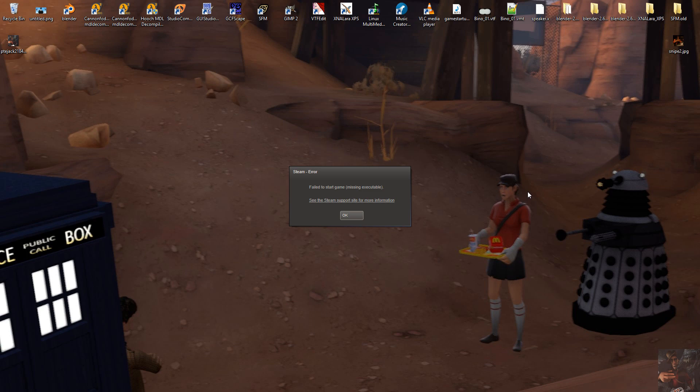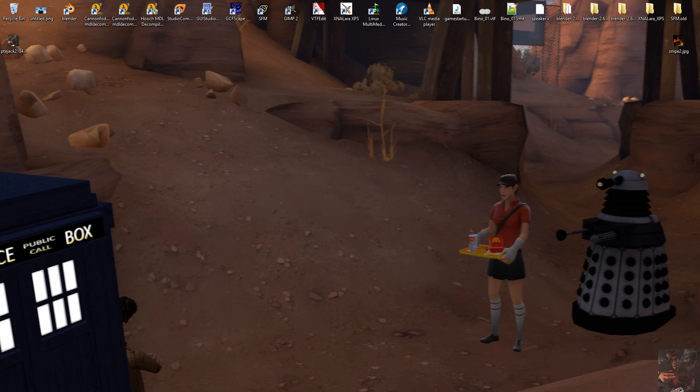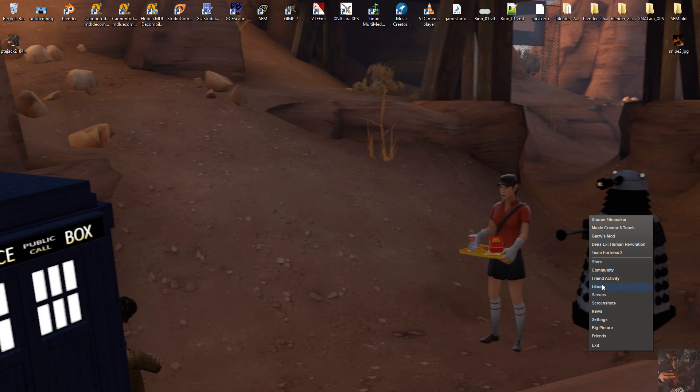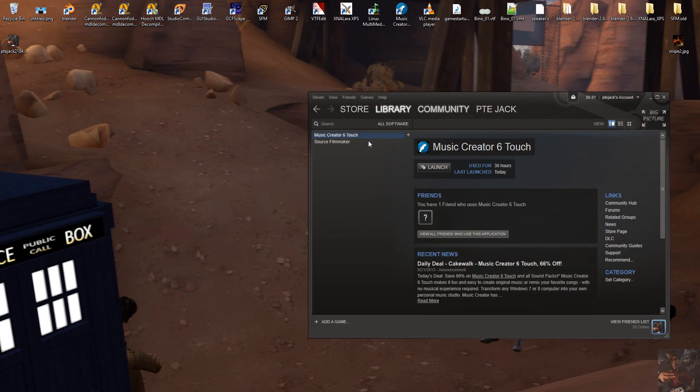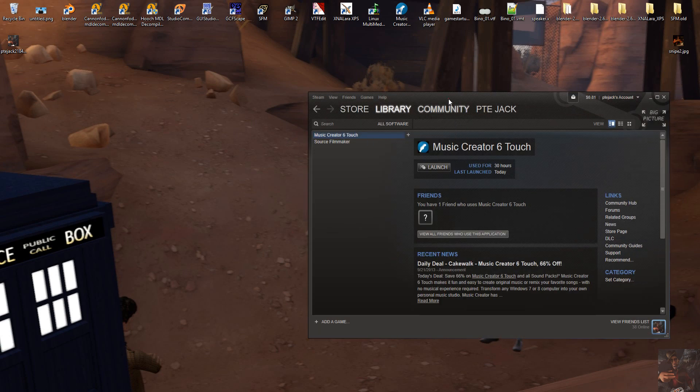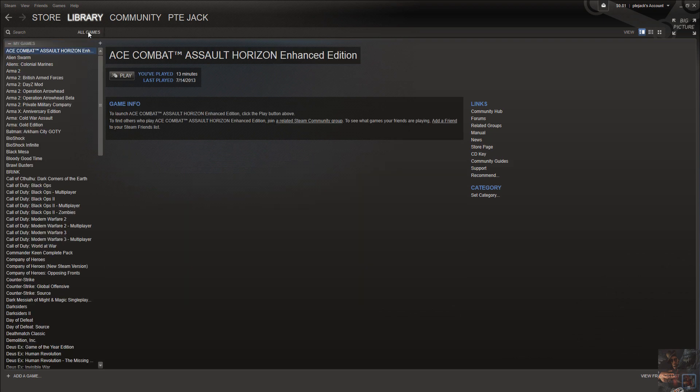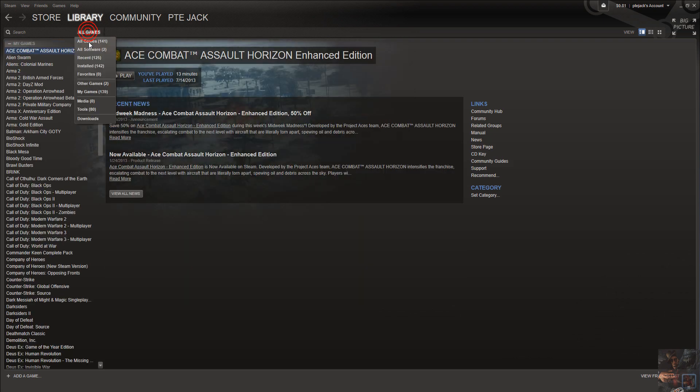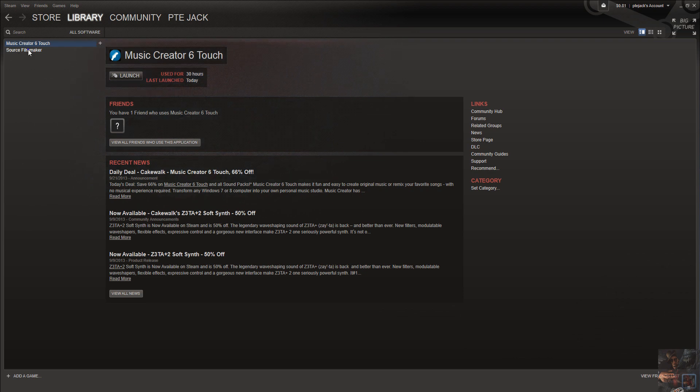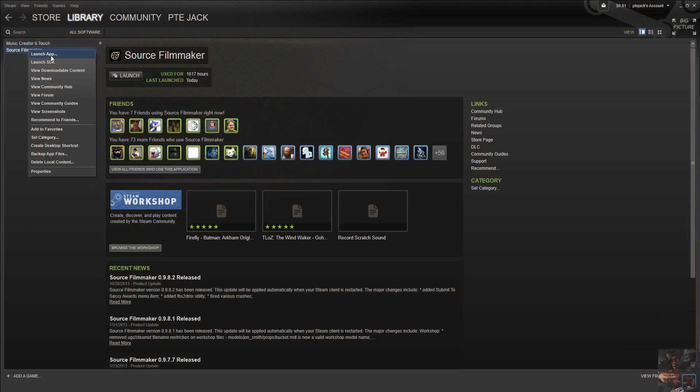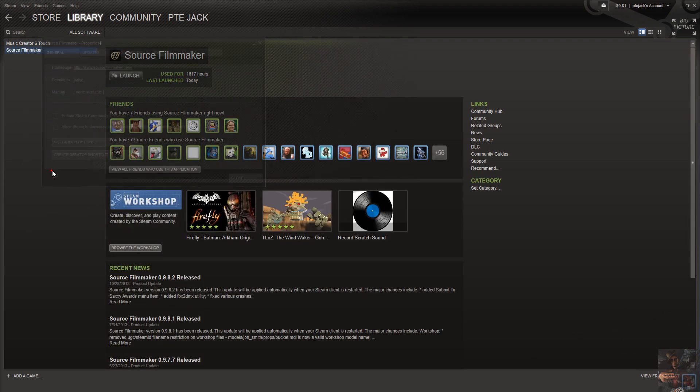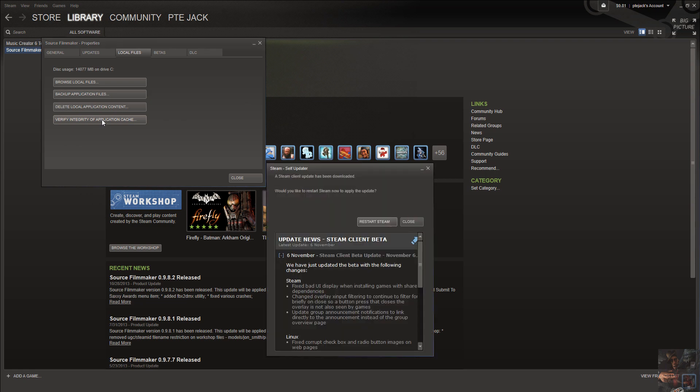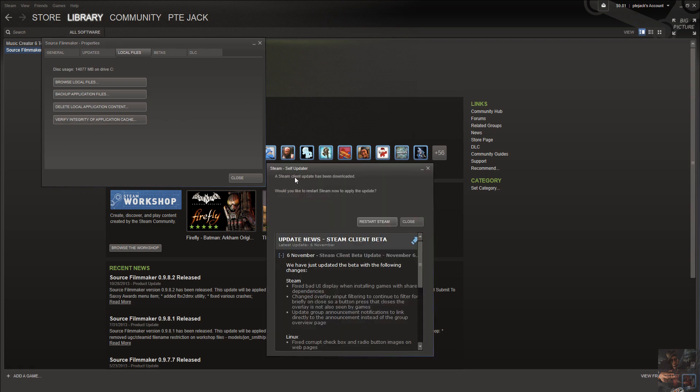The way that we fix this is, go into our Steam Client, and go to Library. In the Library you want to go to All Softwares. Right click on Source Filmmaker, come down here to Properties, go to Local Files, and verify the integrity of the application cache.